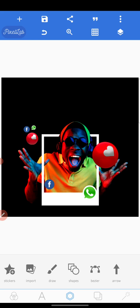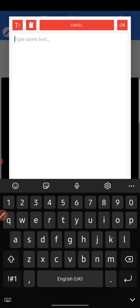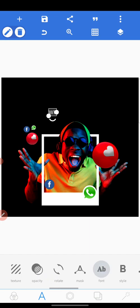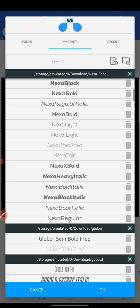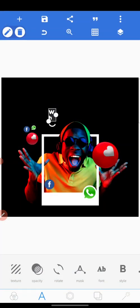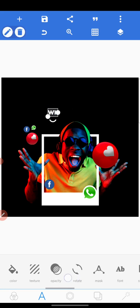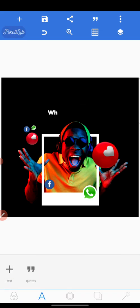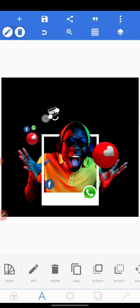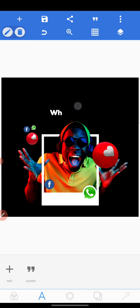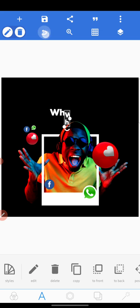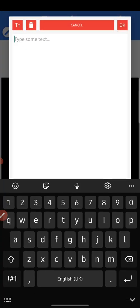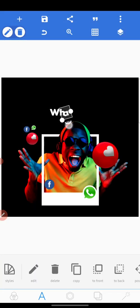The next thing we do is to add our text: 'What's Trending.' I'm going to split the text. We're going to use the Nexa Bold font — that's the name of the font we're going to use. If you don't have it, go ahead and download it. Type 'What's Trending.' Then we have to rotate it a bit and increase the size.